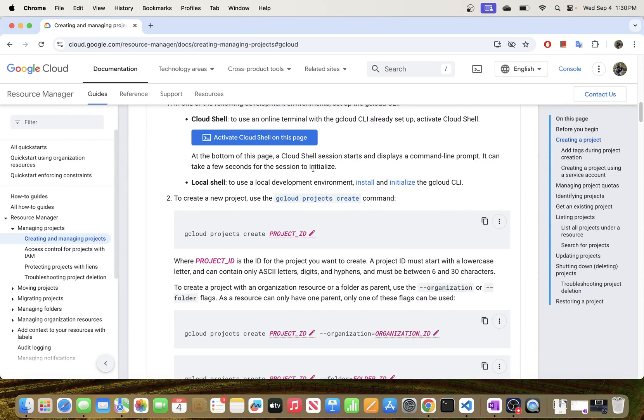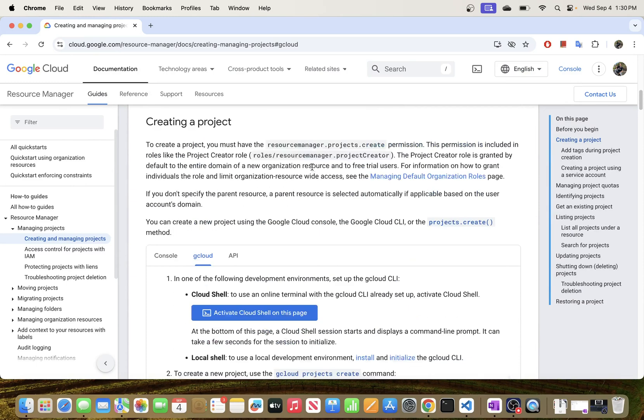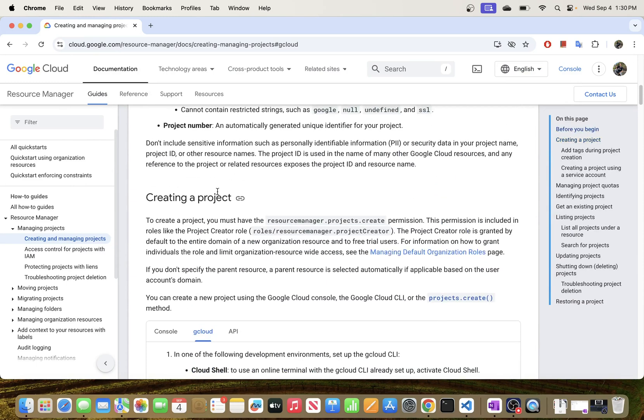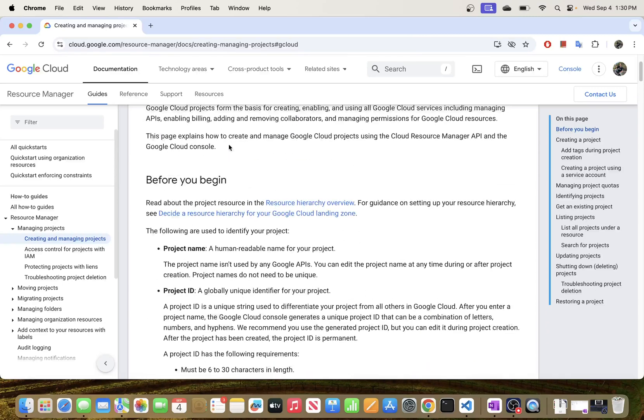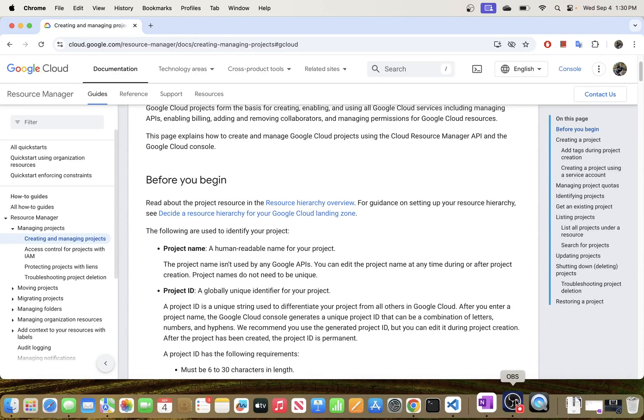In today's video I will be showing you how to create a project in Google Cloud Platform using Cloud CLI. So let's get to it.